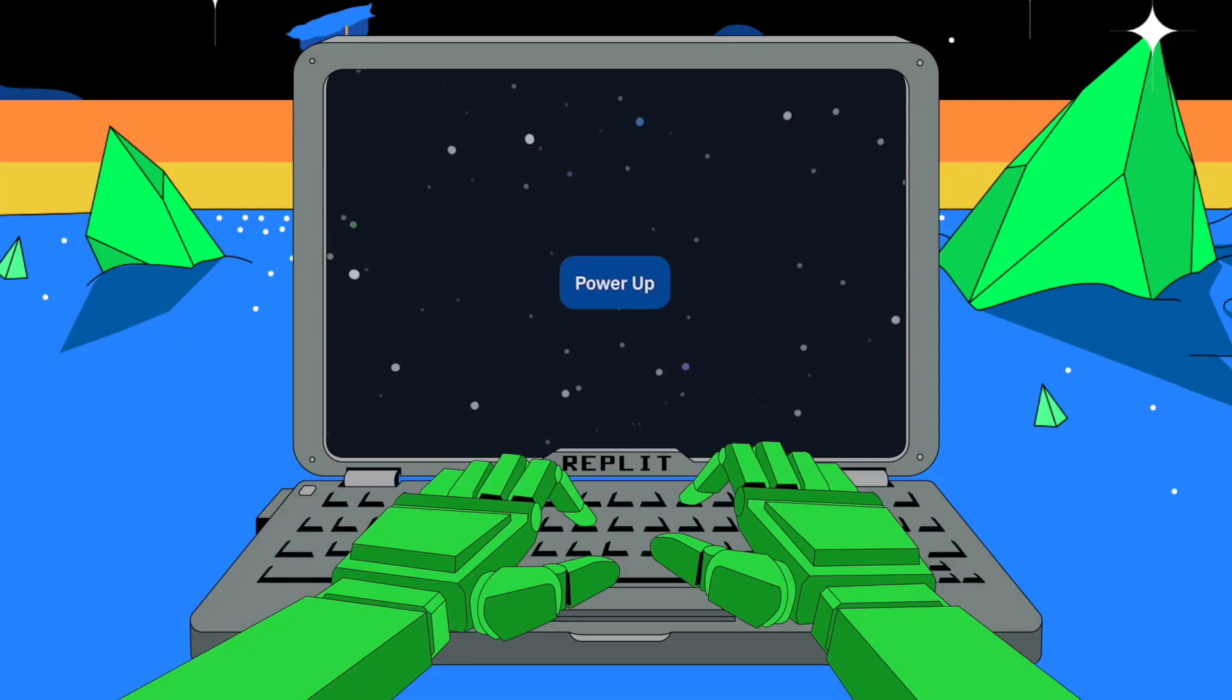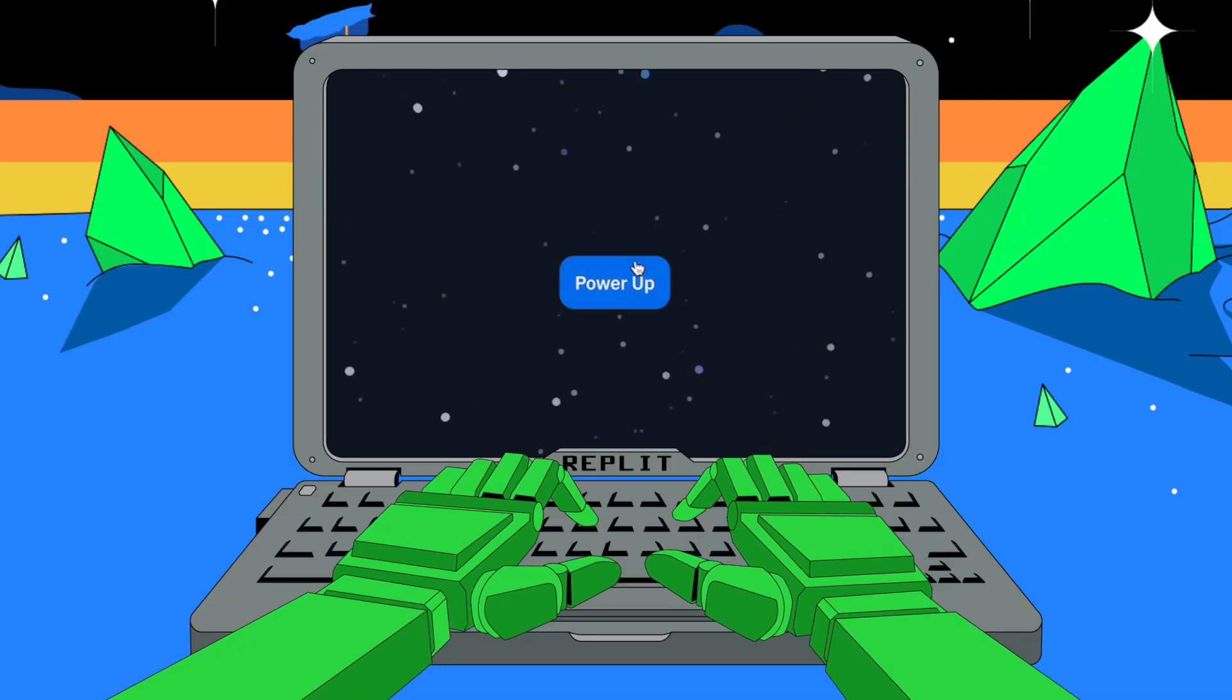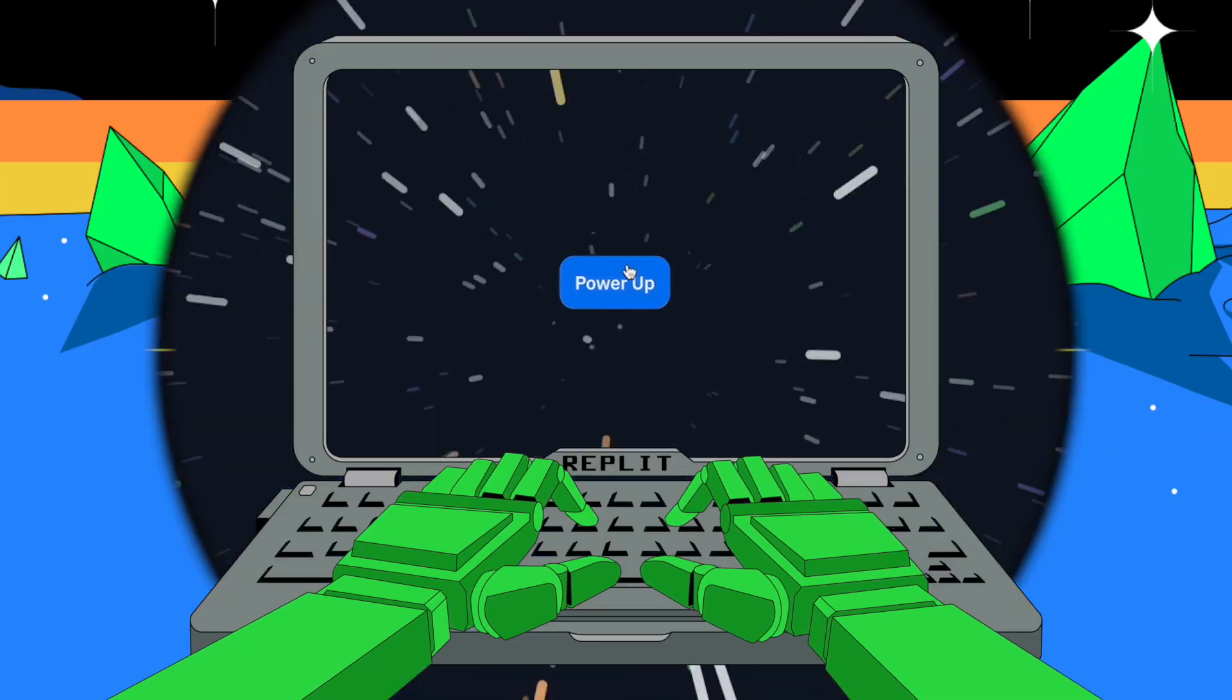Tomorrow we'll be looking at the greatest power up of all. Private REPLs. That's right. Keep your code to yourself. Private REPLs.